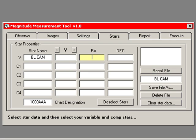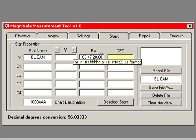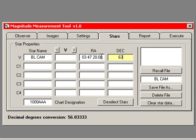However, we enter its right ascension: 3 hours, 47 minutes, 20 seconds. And its declination: 63 degrees, 22 minutes, 43 seconds.